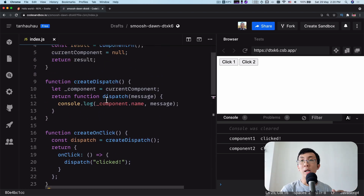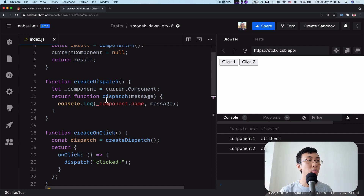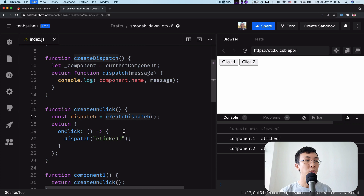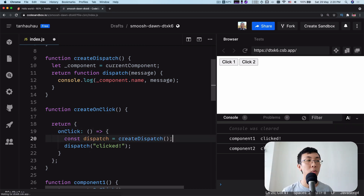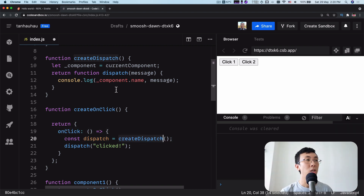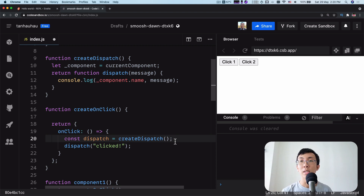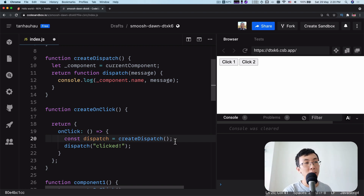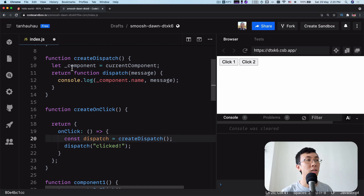This also explains a few caveats when using createEventDispatcher. For example, you have to call createEventDispatcher during component initialization — not anywhere else. You can't call createDispatch later inside an onClick, because during onClick when you call createDispatch, you have no idea what the current component is. You have to call it during component initialization — this is exactly the moment where Svelte records down what the current component is being initialized, and when you call createEventDispatcher, it logs into the scope so that later when you call dispatch, it knows which component to dispatch the event for.